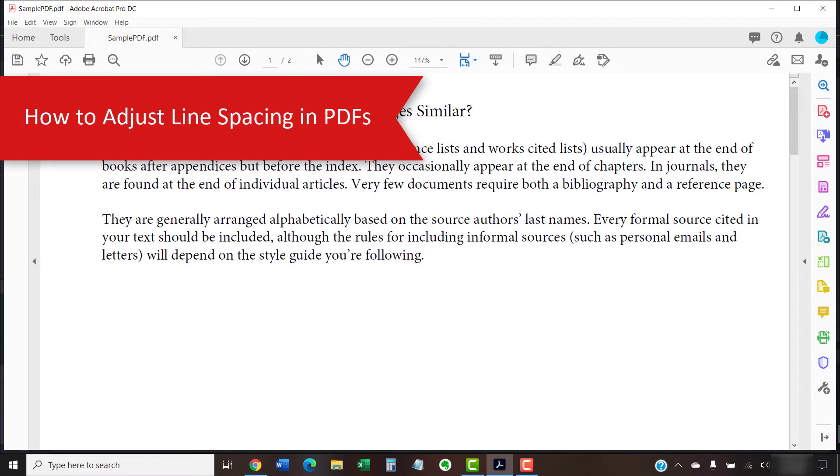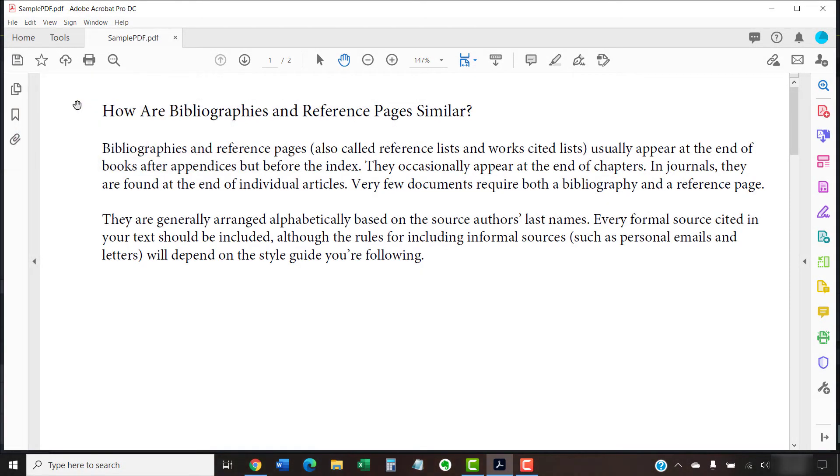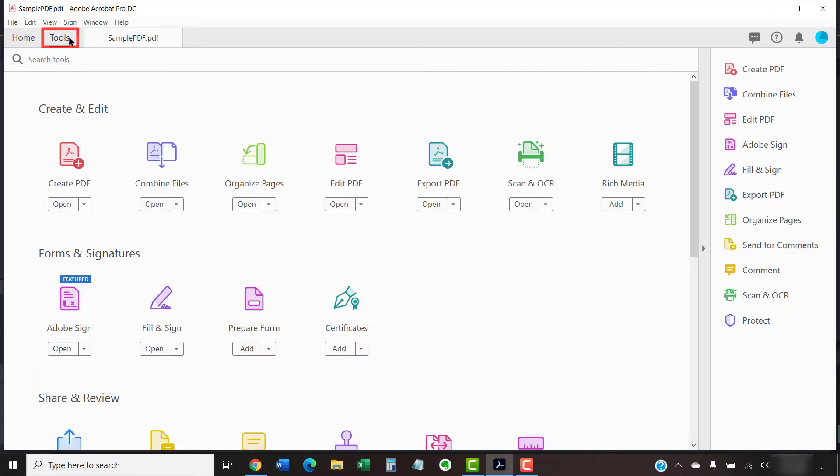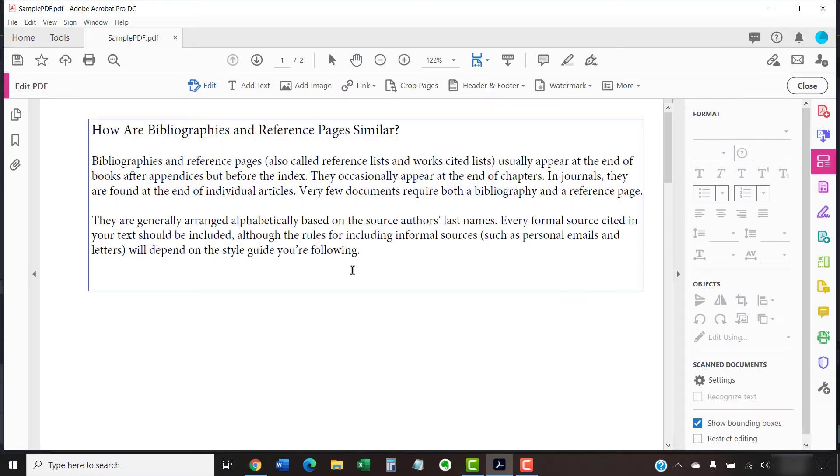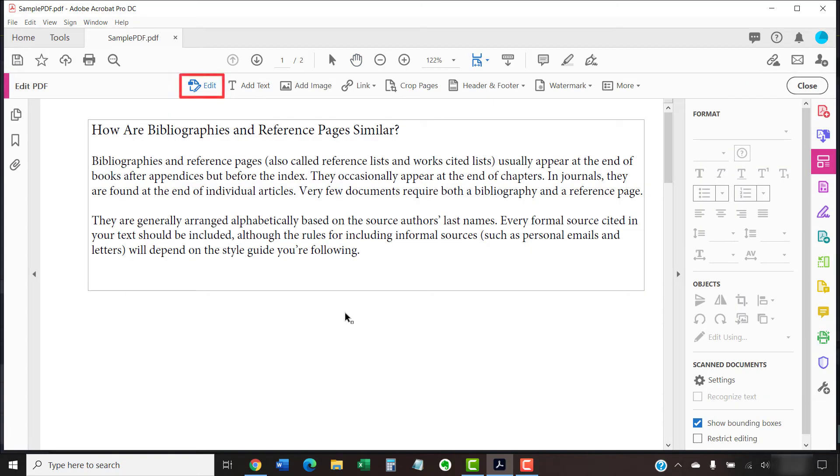To begin adjusting line spacing, select the Tools tab. Then, select Edit PDF in the Tools center. Next, select Edit in the Edit PDF toolbar if it's not already selected.